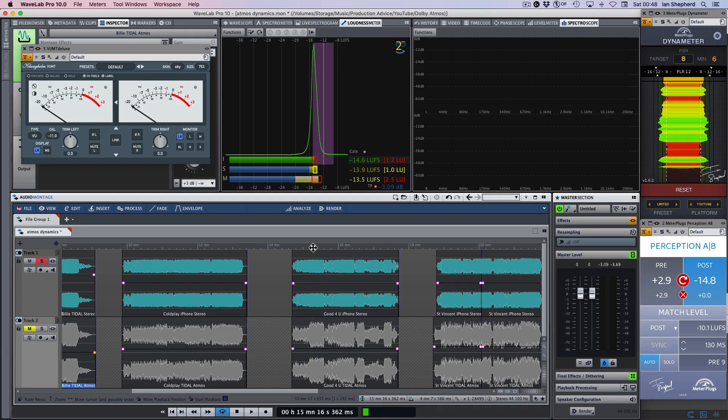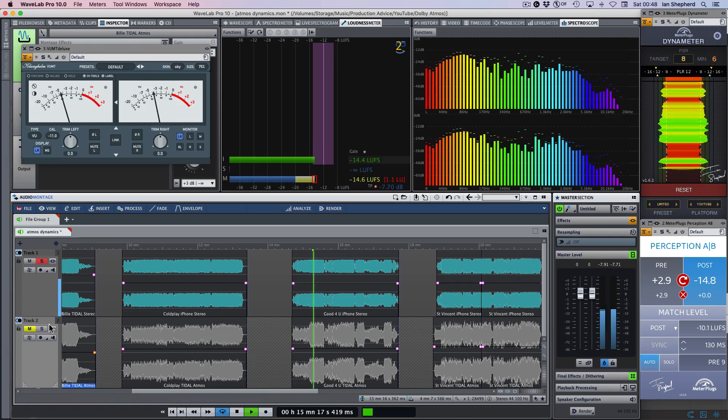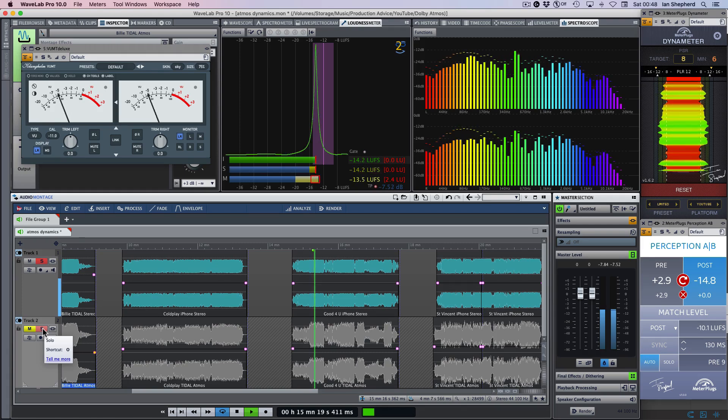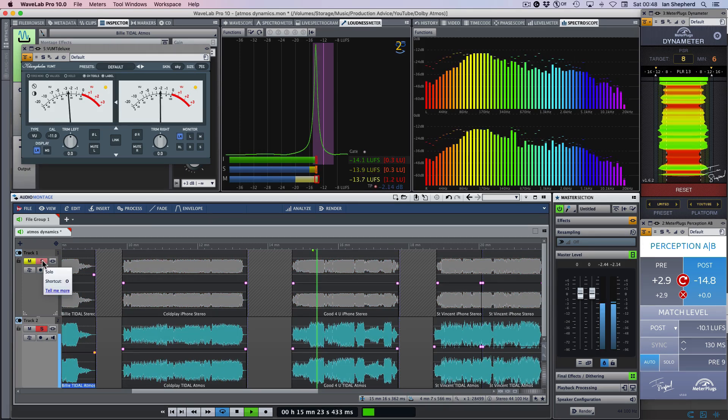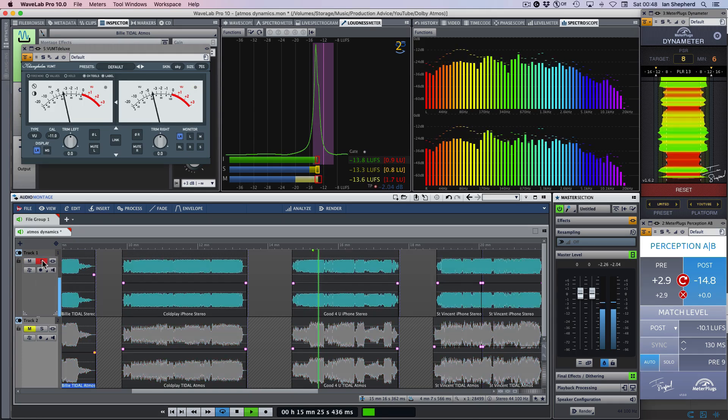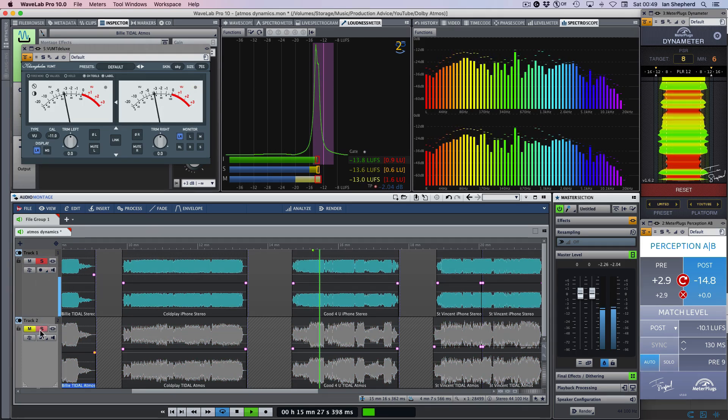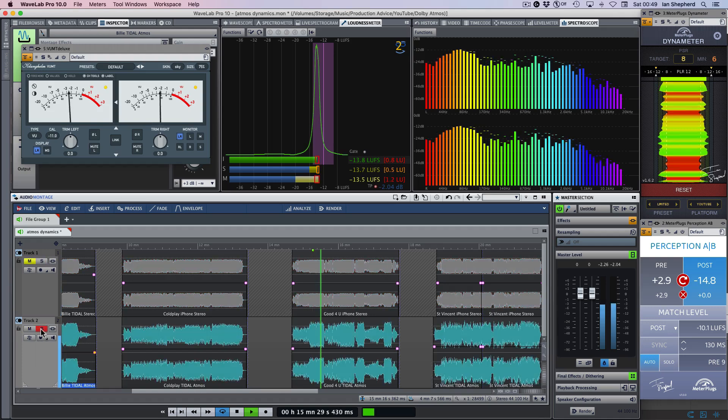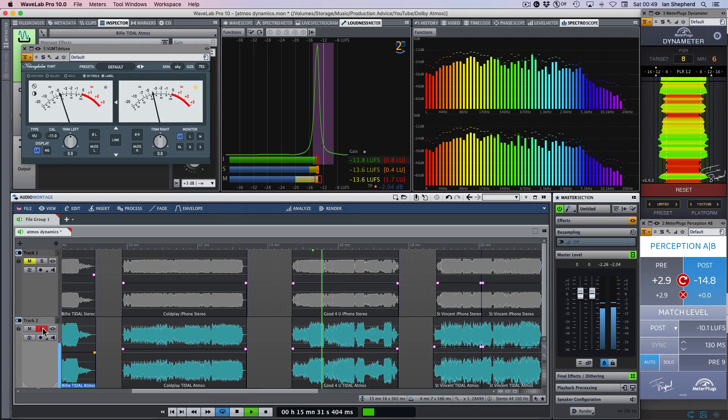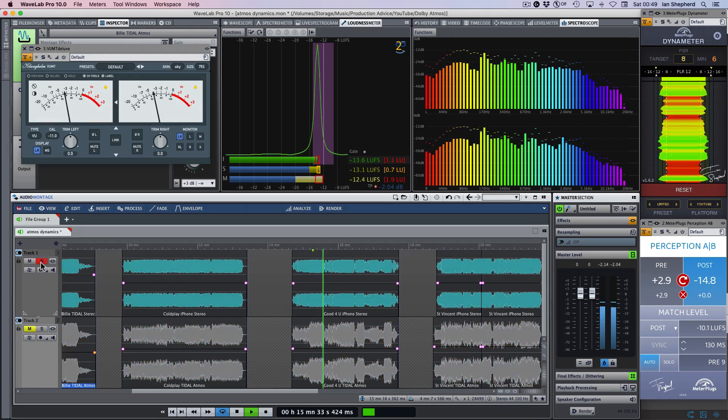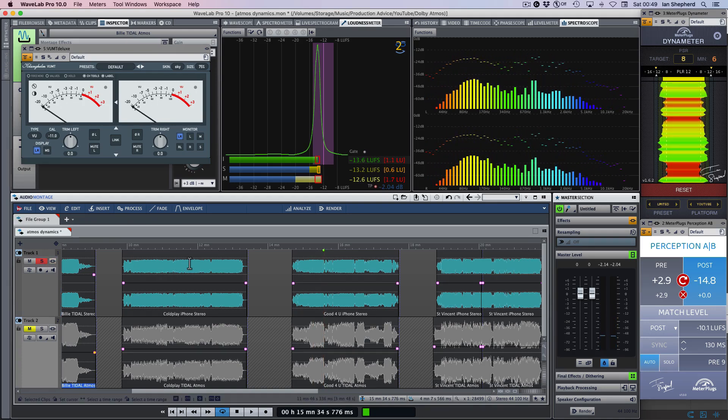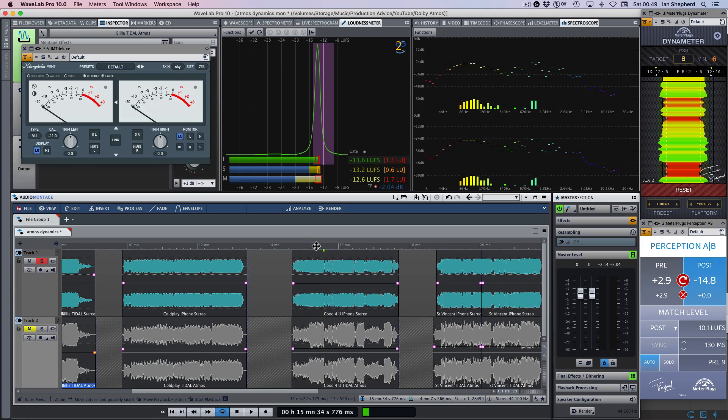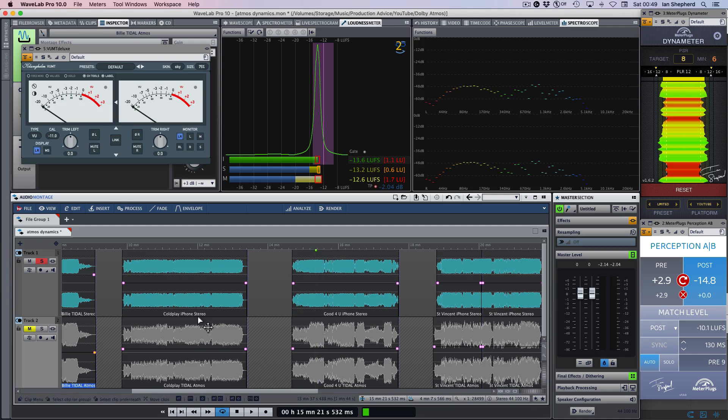This is Good For You by Olivia Rodrigo. Quite a different EQ there, quite a different overall tone. But again, for me, the drums in the stereo version are just held back, reined in, in a way that we don't hear in the Atmos mix.